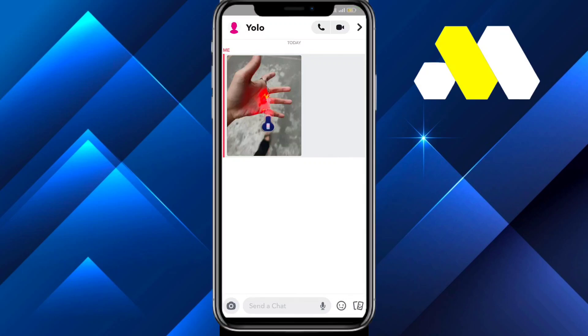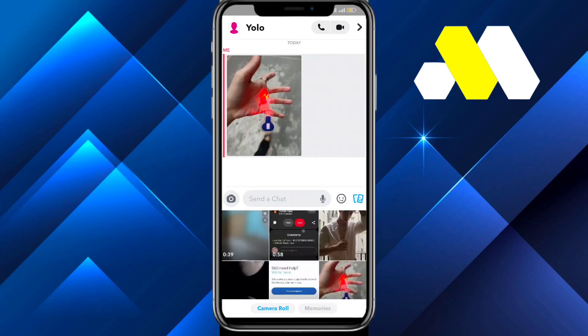Hey guys, welcome to How To Solution. In this video we're going to show you how you can send disappearing photos on Snapchat to someone. First, tap on your gallery and then select the pic.